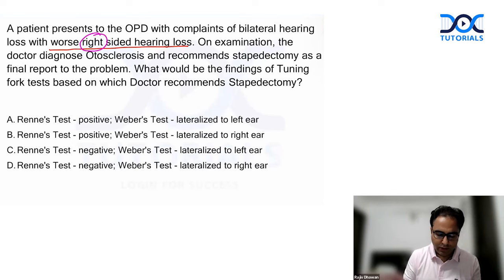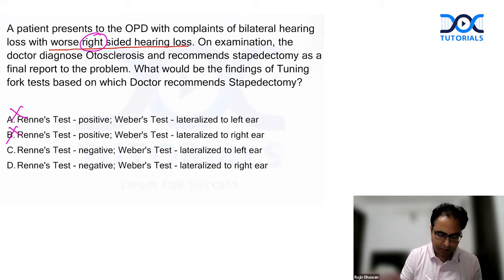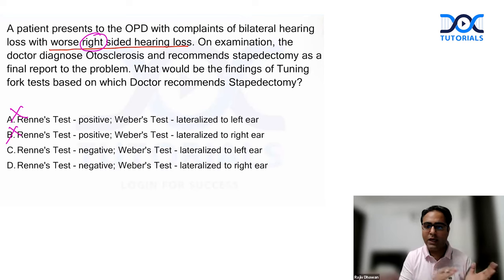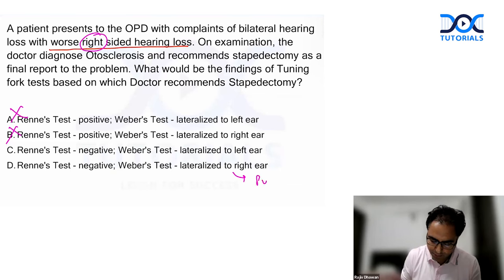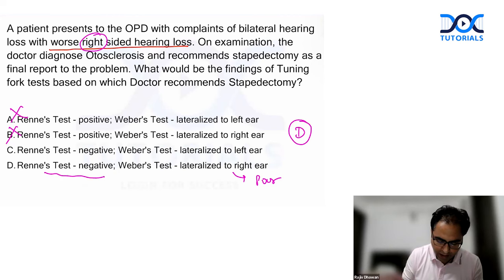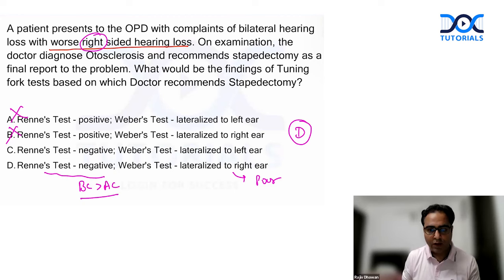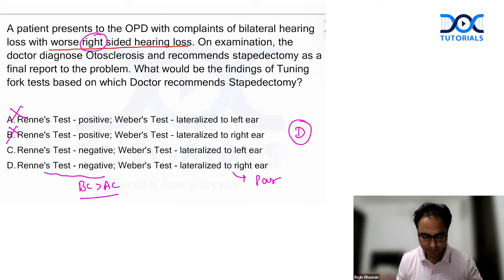In otosclerosis — a classical example of conductive hearing loss due to fixation of stapes — Rinne will be negative on the affected side and Weber will lateralize to the right ear, which is the poor ear in this case. Rinne cannot be positive, so options A and D are eliminated. Rinne must be negative and Weber must lateralize to the right (poor) ear. The answer is D. Audiology is always a favorite domain of INICT.